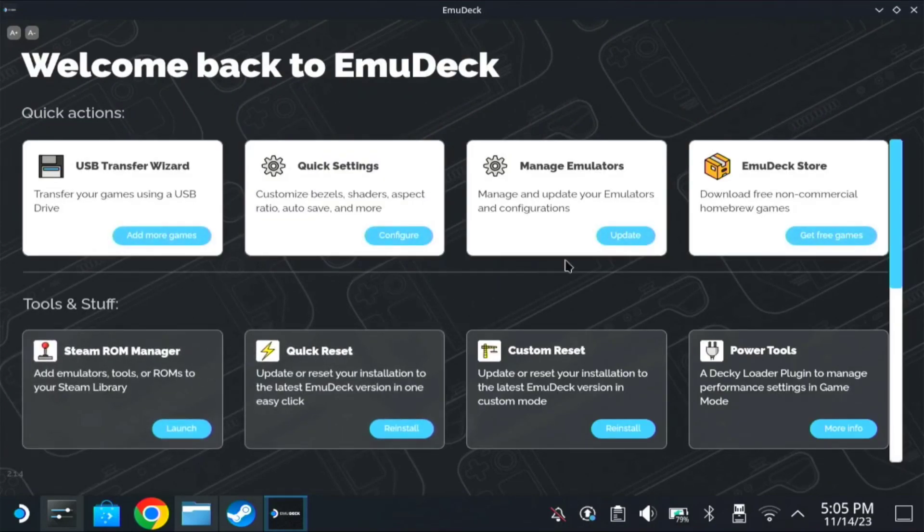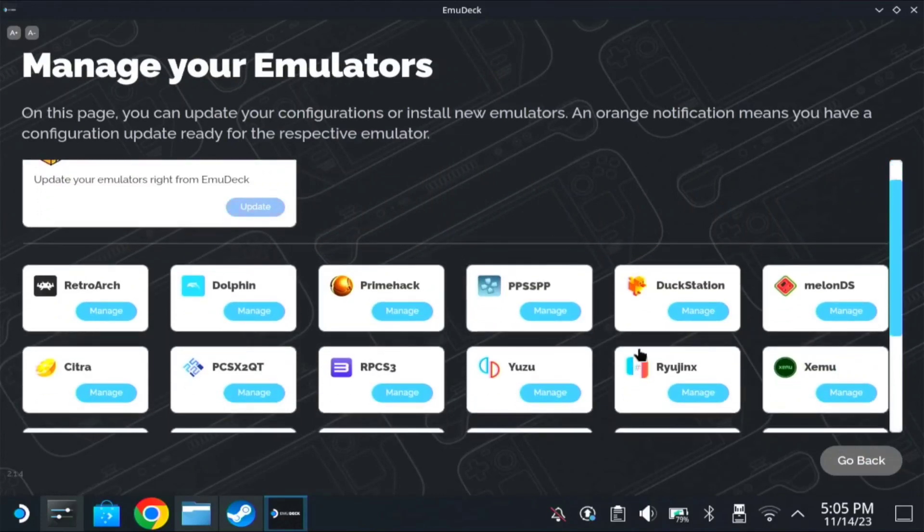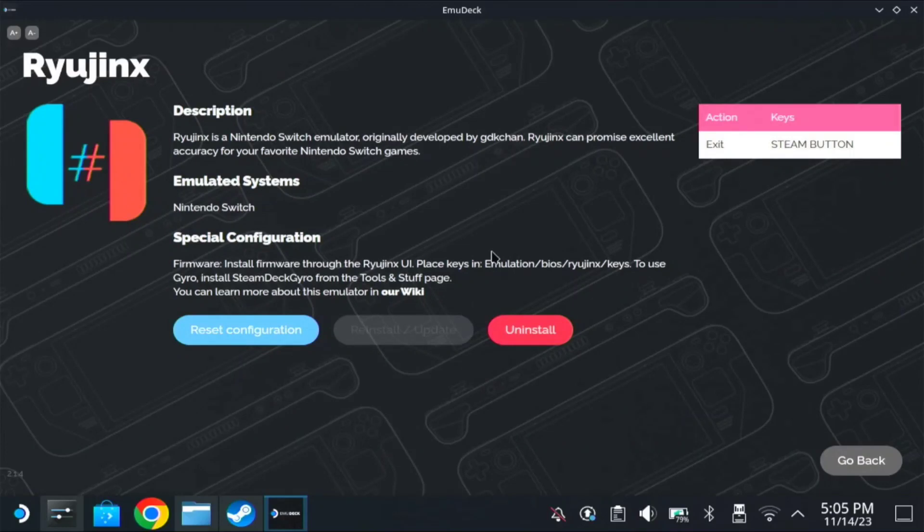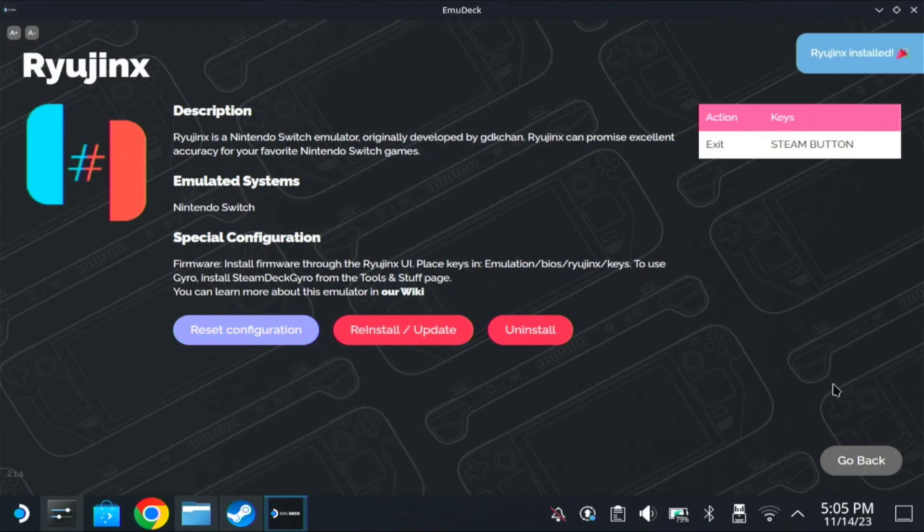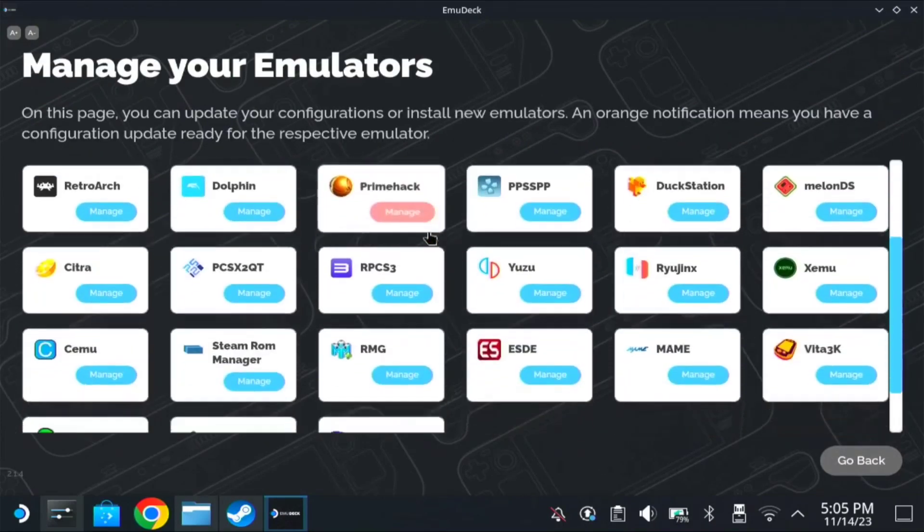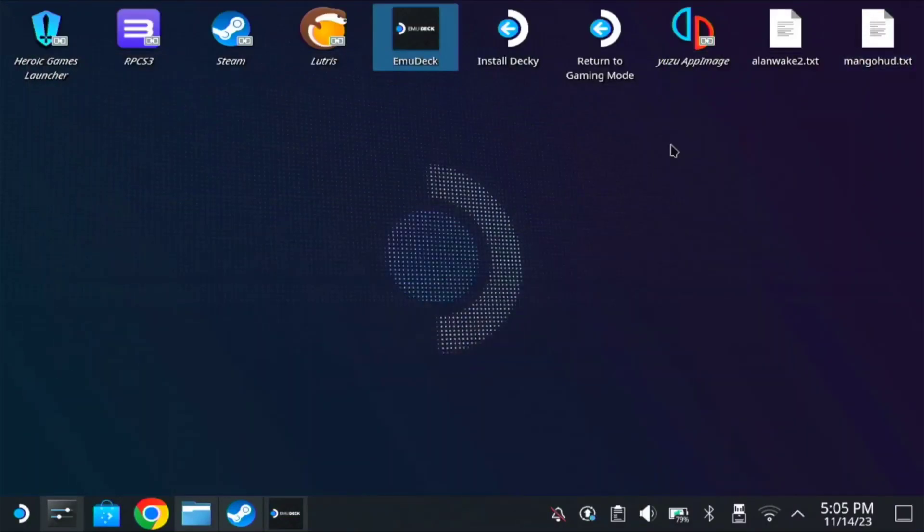So here on manage emulations, go to Rio Jinx, click on manage, reinstall, update. So once it's done, go back. Then we could minimize this for now.